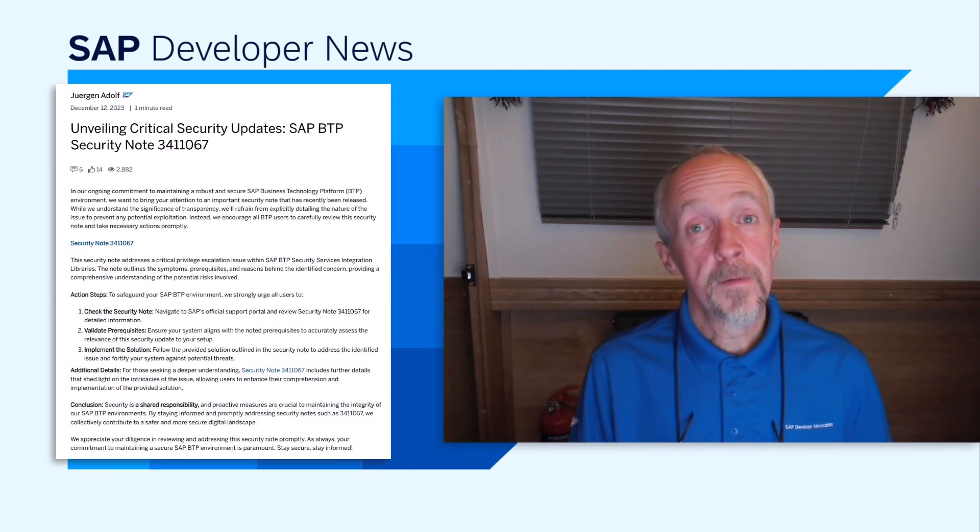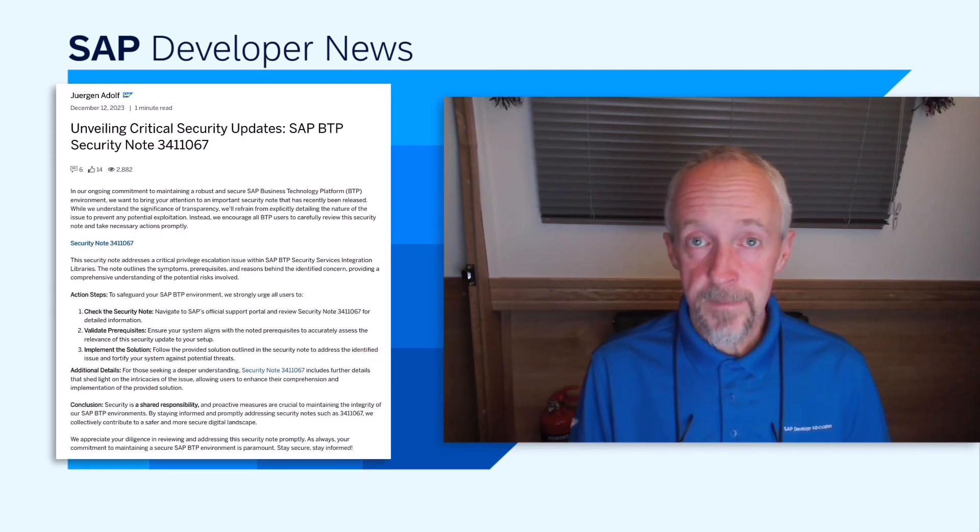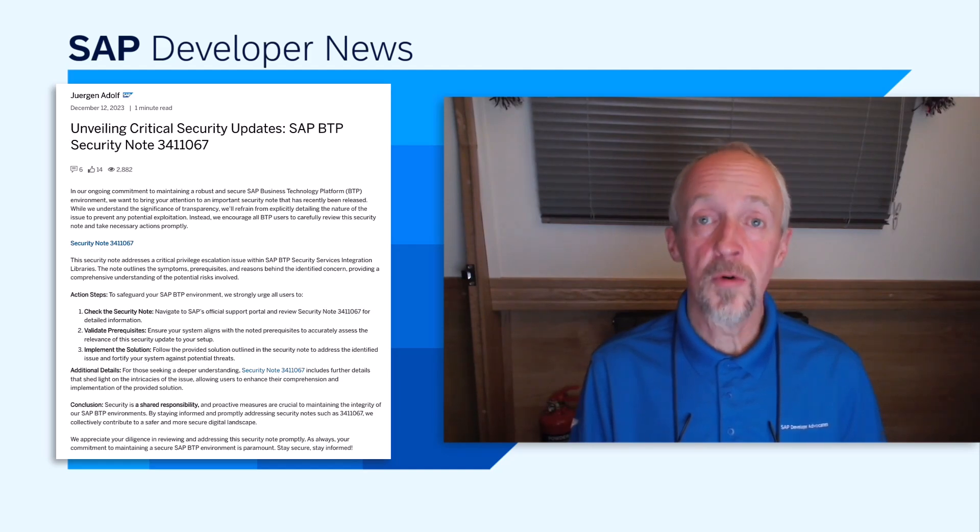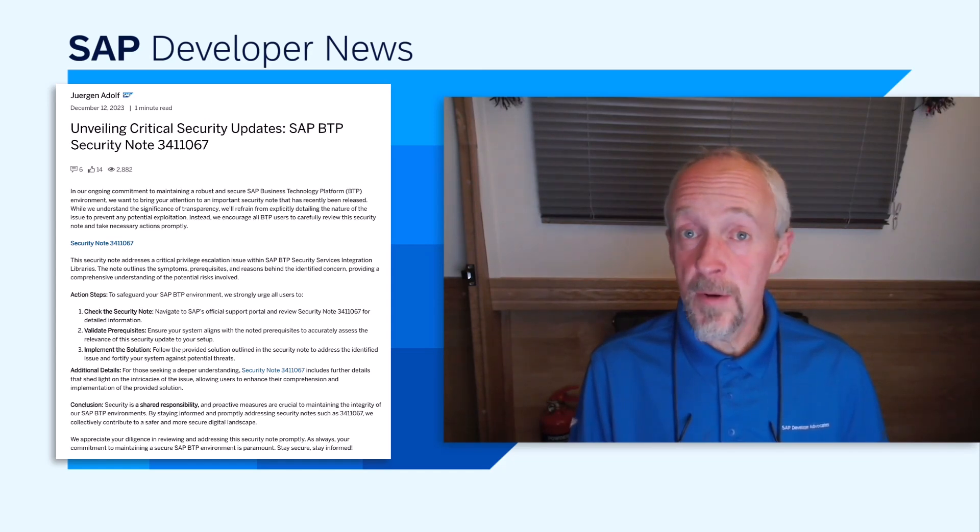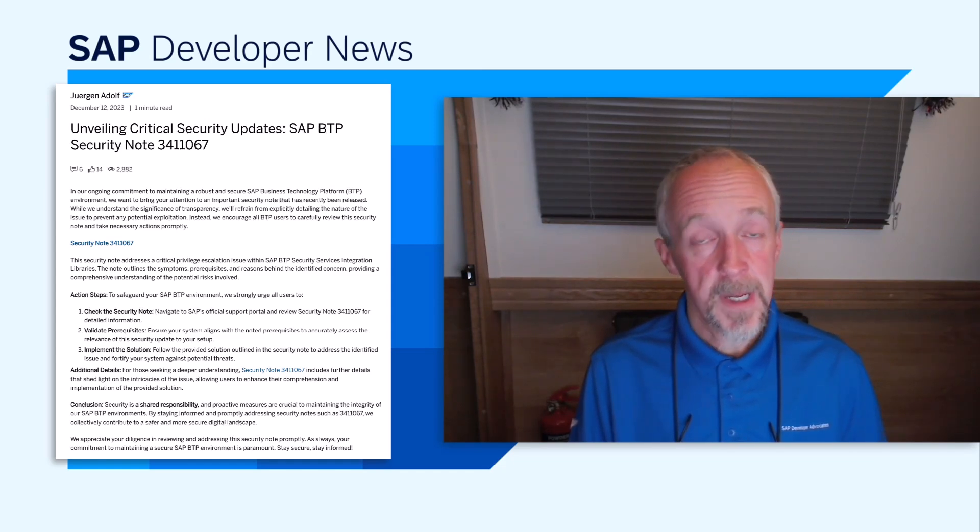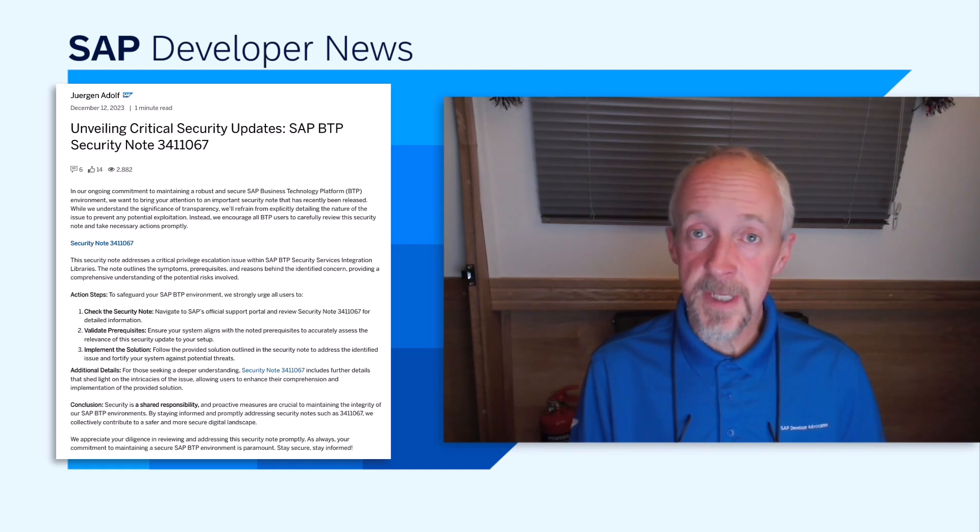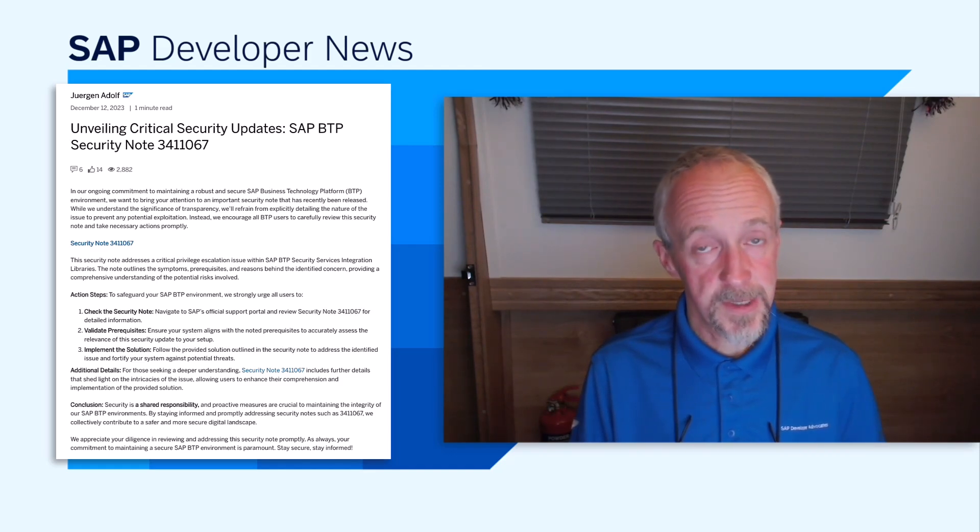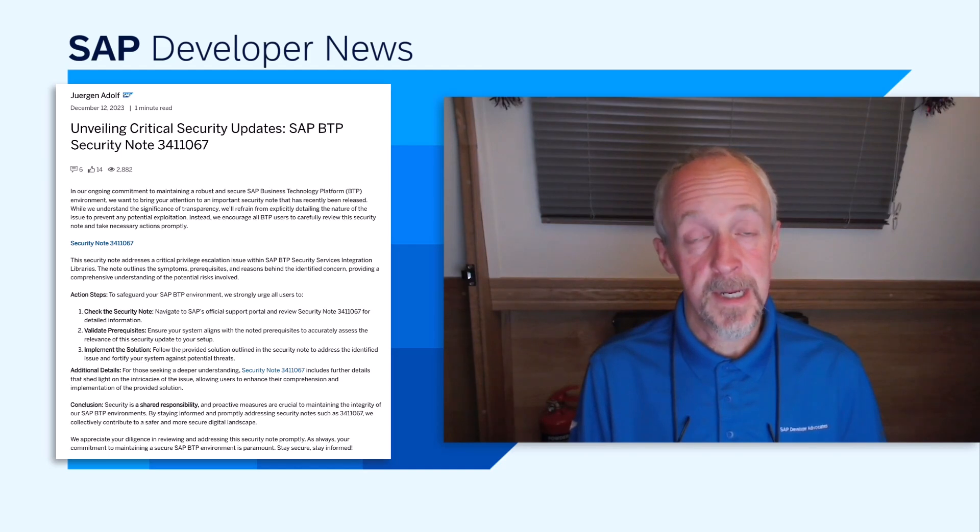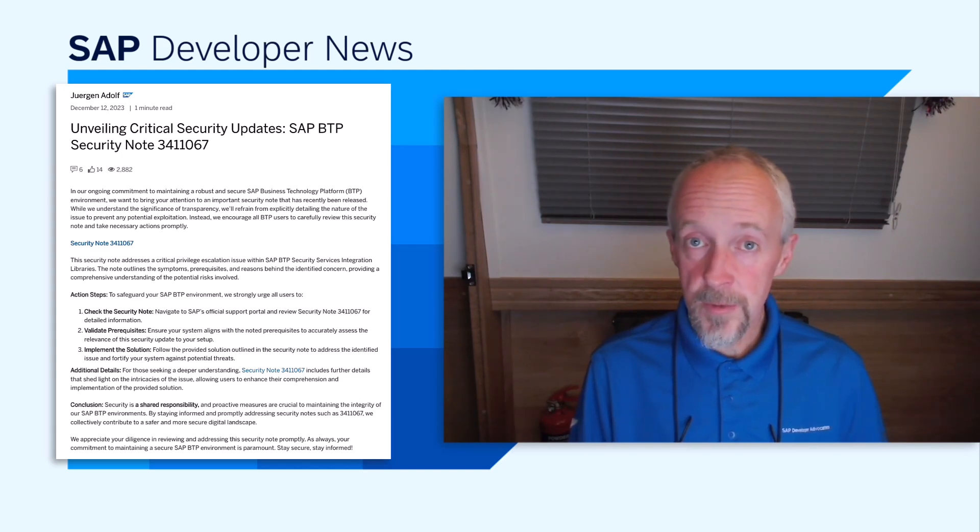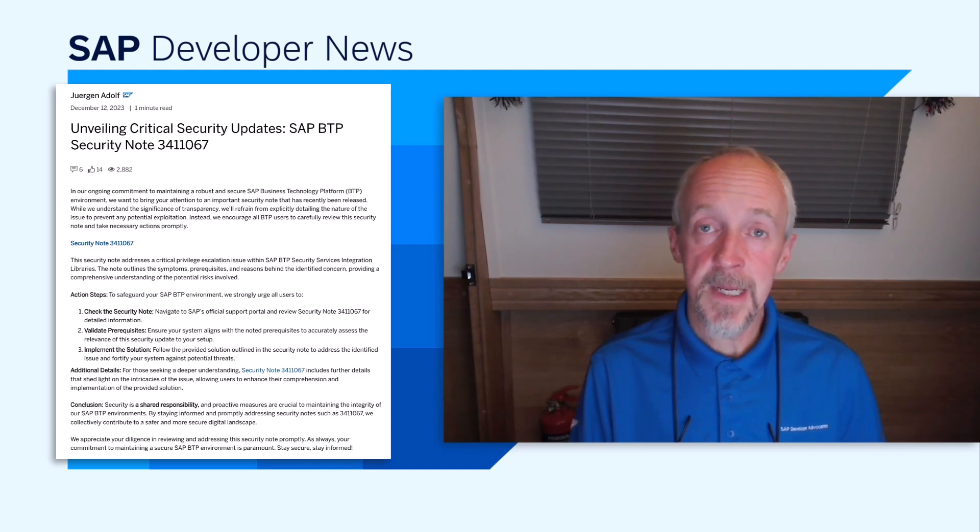The vulnerability is a privilege escalation exploit for all apps using the standard security libraries that make calls to the XS-UAA and Cloud Identity Services. A security note has been issued. It has all the details, including prerequisites, a solution, and detailed background information. You should read this note, validate the prerequisites, and implement the solution, and you should do this promptly.